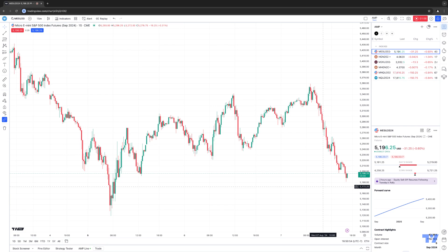With a tick chart, each bar will represent a set number of successive ticks, irrespective of the elapsed time, which can offer a granular view of market activity. TickCharts can potentially provide a clearer view of when the market is most active or barely moving. Additionally, they can potentially provide a more detailed perspective of price action, trends, and trading volume, which may potentially help facilitate faster trading decisions.